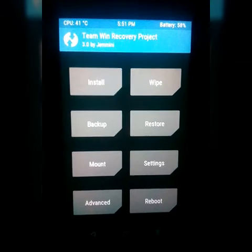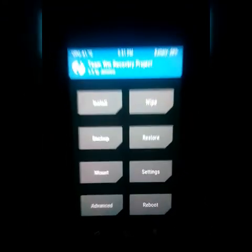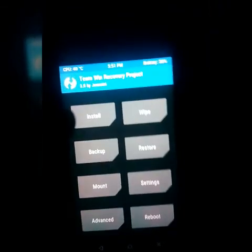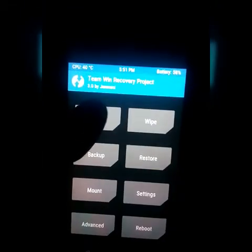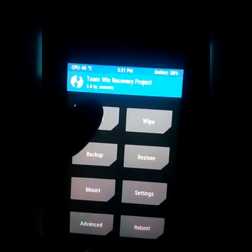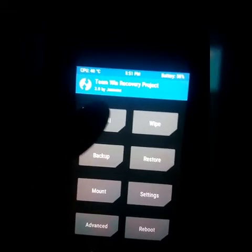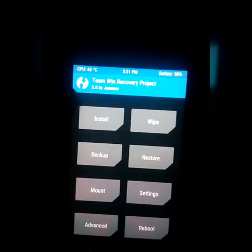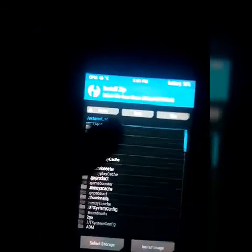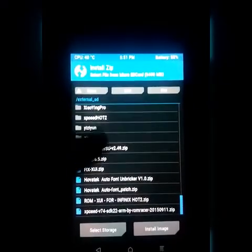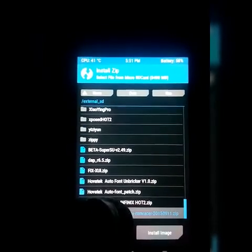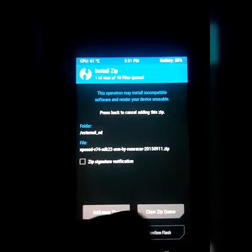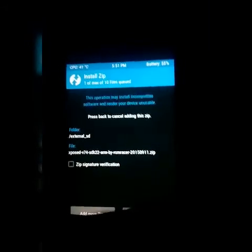Hey guys, so I'm now in my recovery mode. All you have to do is install - find the file you downloaded earlier, then you install it. So let's just find the file, it's the Xposed. And then just swipe and